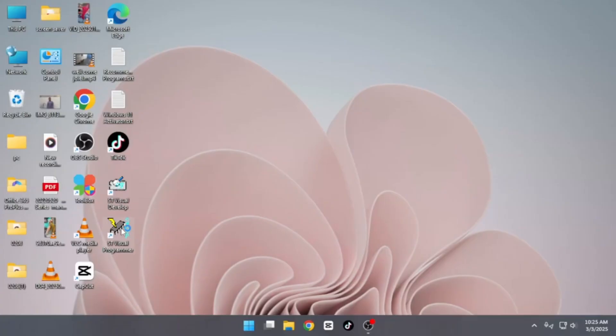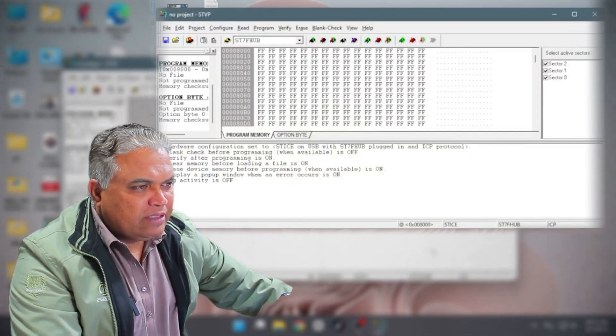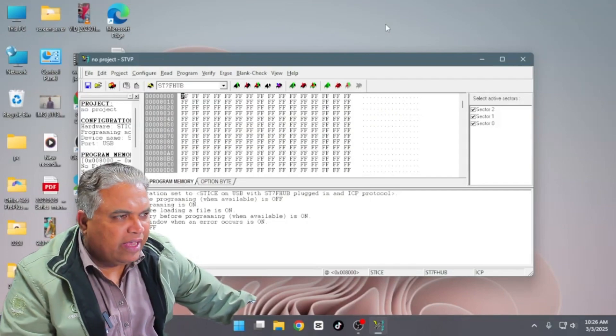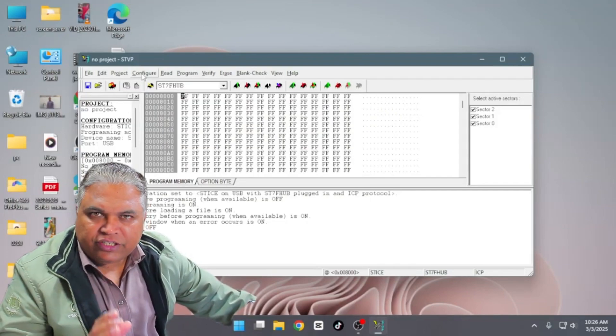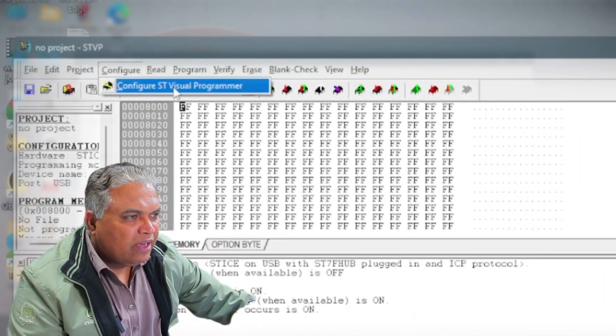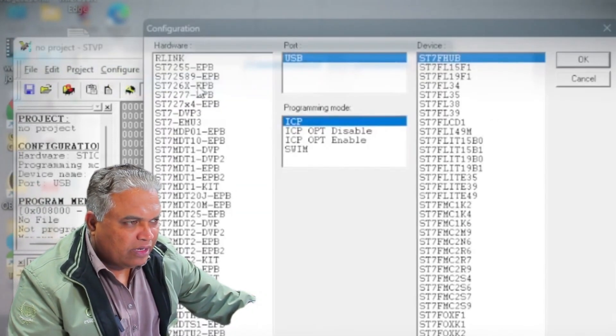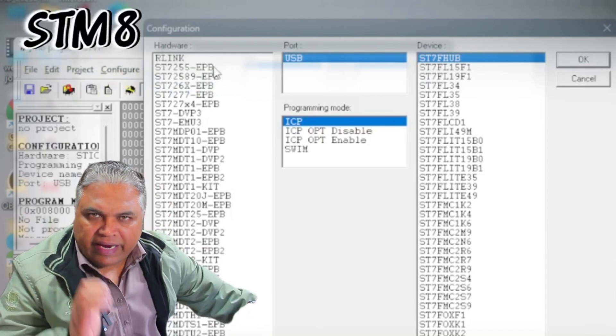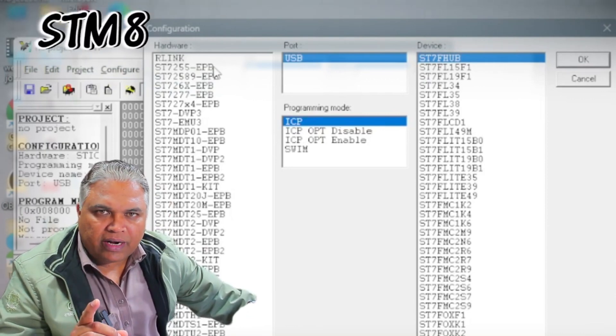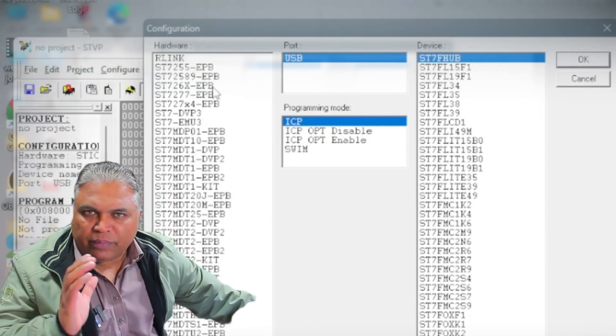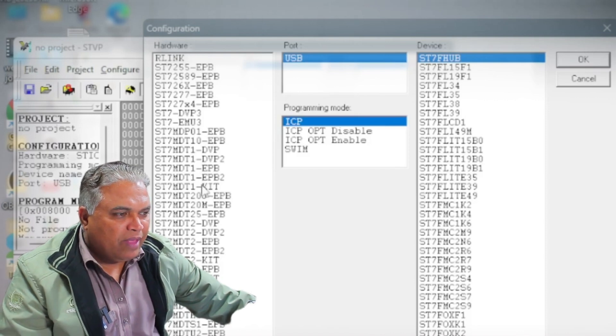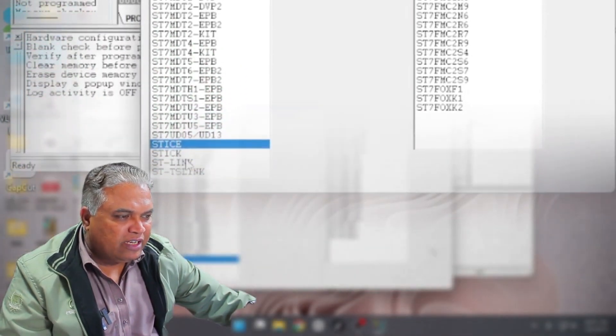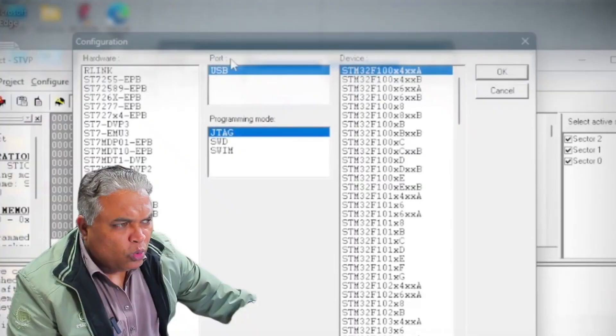Now I have two programs available: ST Visual Develop and ST Visual Programmer. I'll select ST Visual Programmer. Upon double-clicking it, the interface appears. The first step here is to configure the software to specify what device we are going to program. To configure it, click on the Configure option from the menu, and then select Configure ST Visual Programmer. Next, since we are programming an STM-8 microcontroller, we need to adjust the settings accordingly. The first setting to configure is the hardware. In the Configuration window, locate the Hardware section and select ST Link. As soon as you select this, the interface will automatically change.